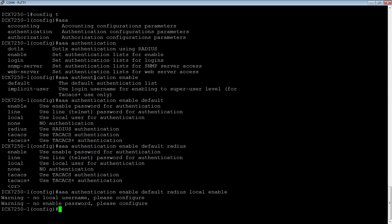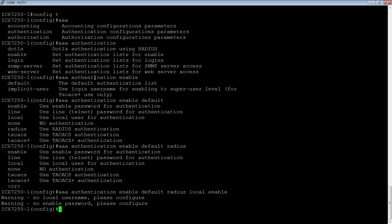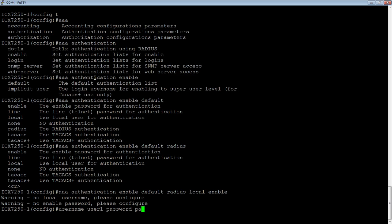It's actually warning me here. It's saying there's no local username, please configure, and there's no enable configured. If I log out and log back in right now, I'm going to lock myself out of the device. So before I do that, let's do a username user1, password password1.